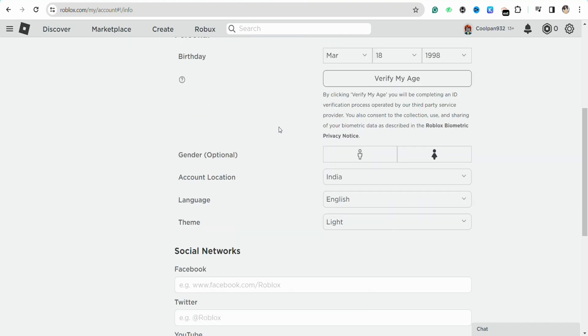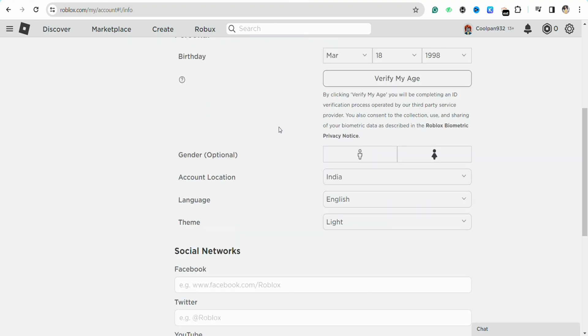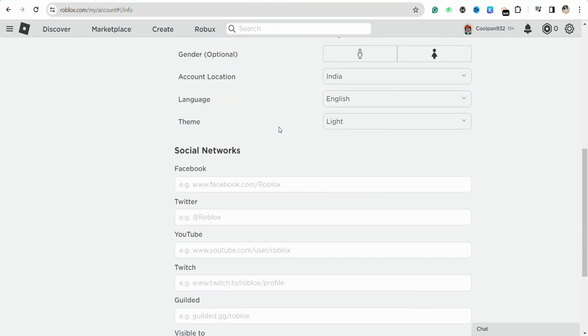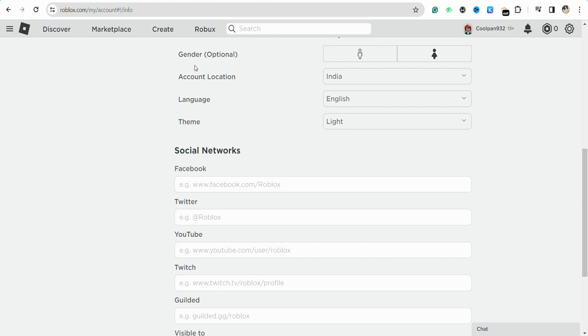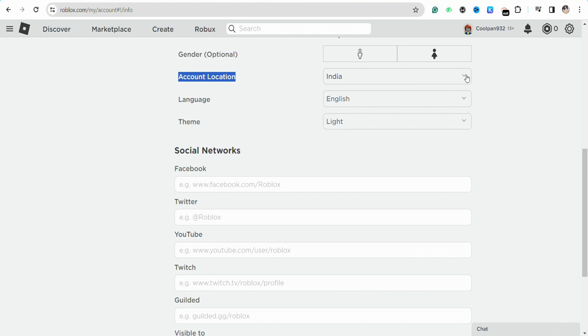Scroll down on this page, and you'll be able to see the account location section. Right beside that, there will be your current location that you're currently living in.